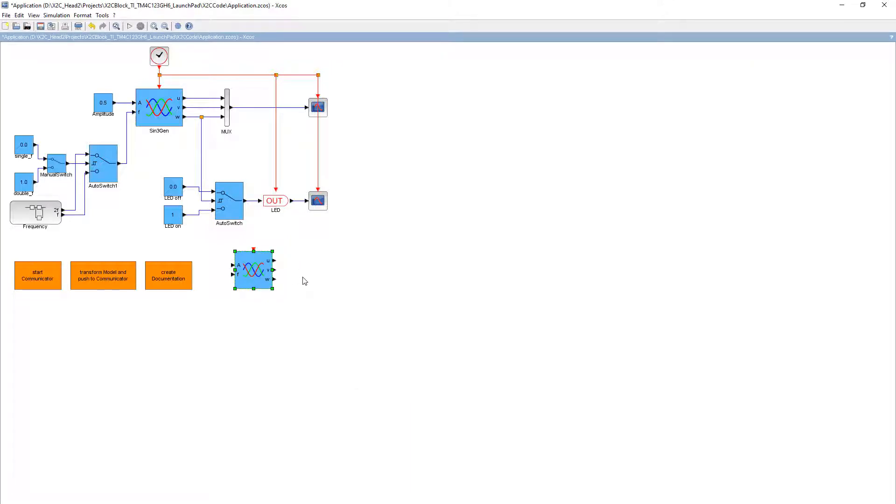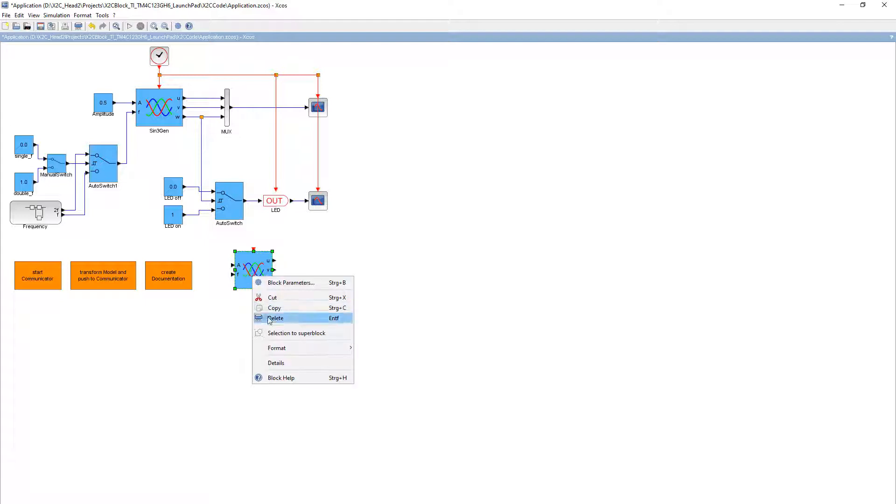The block now only needs to be connected to other blocks and parameterized. The functionality is built in. We now delete this block and use the already integrated one for further explanation.